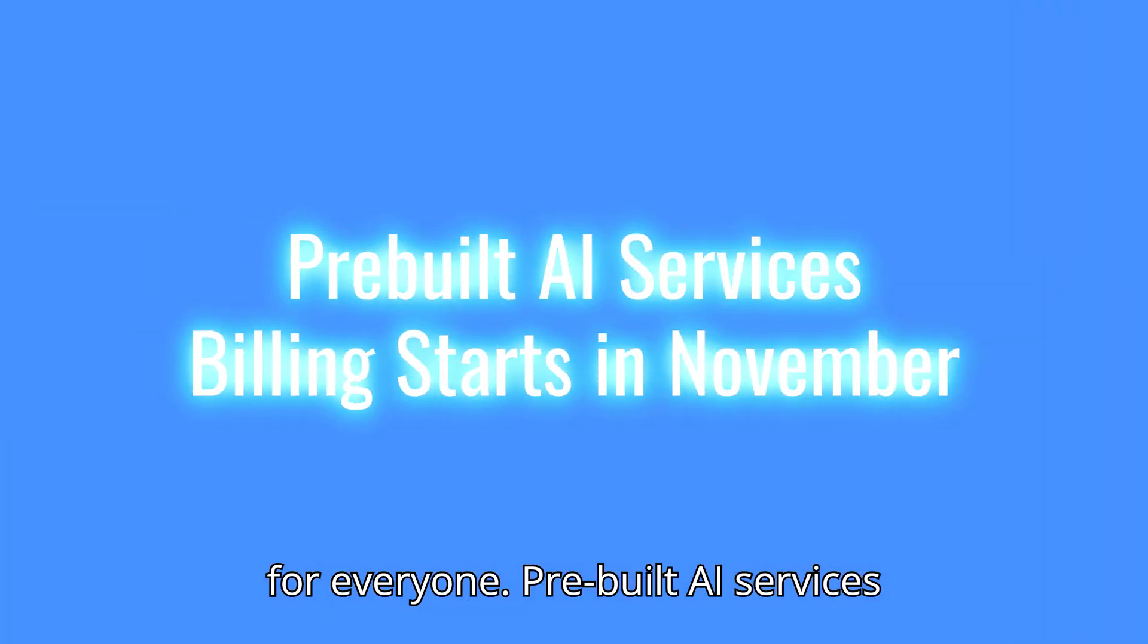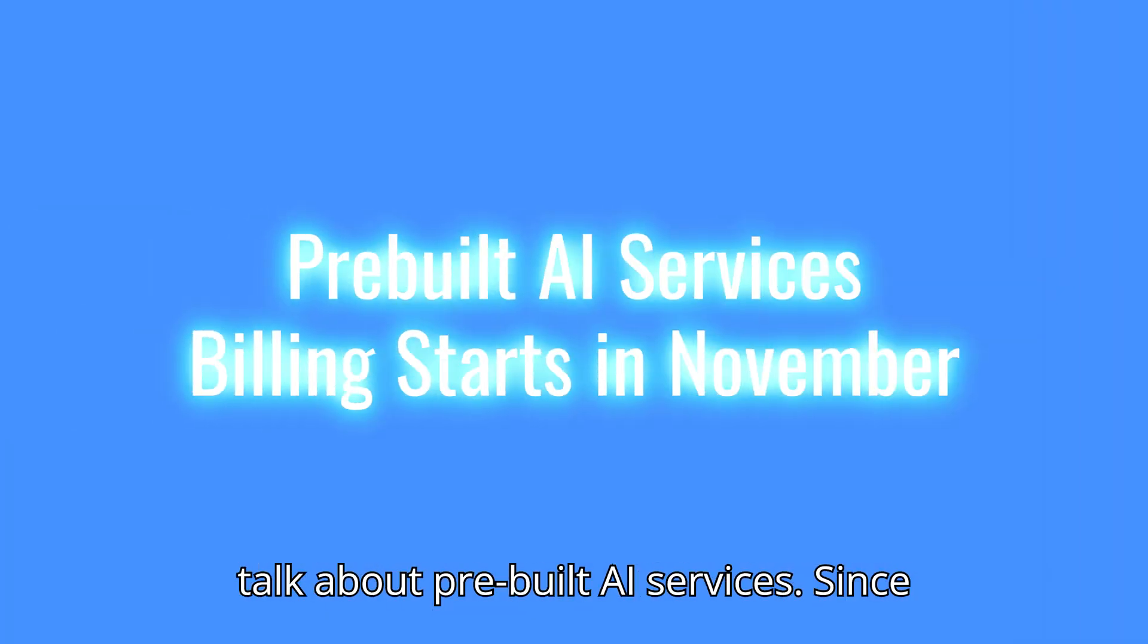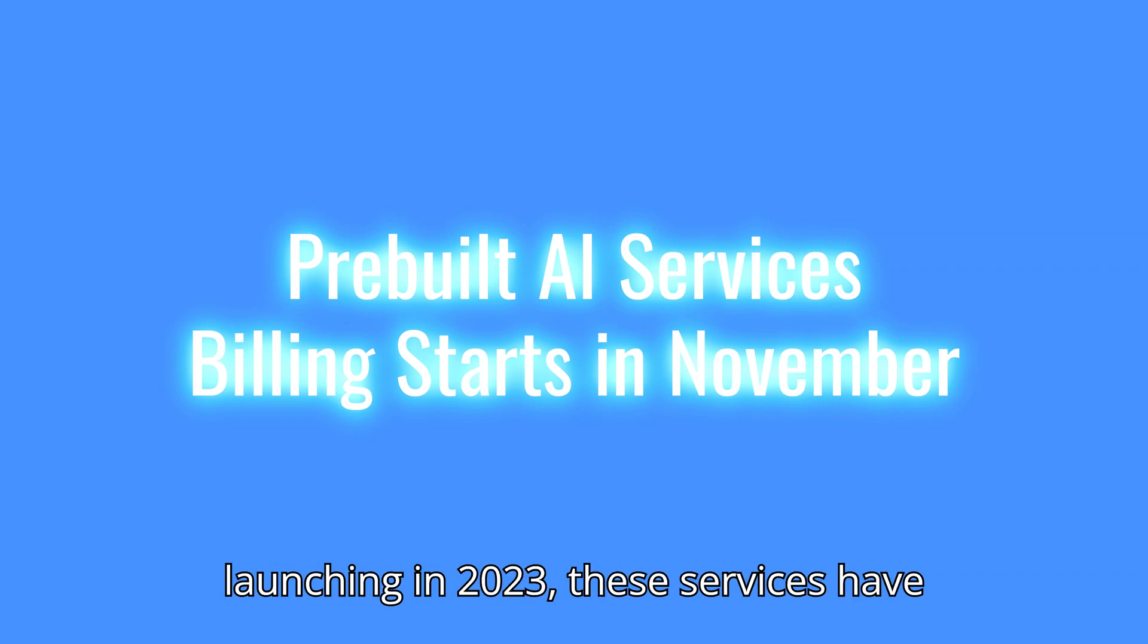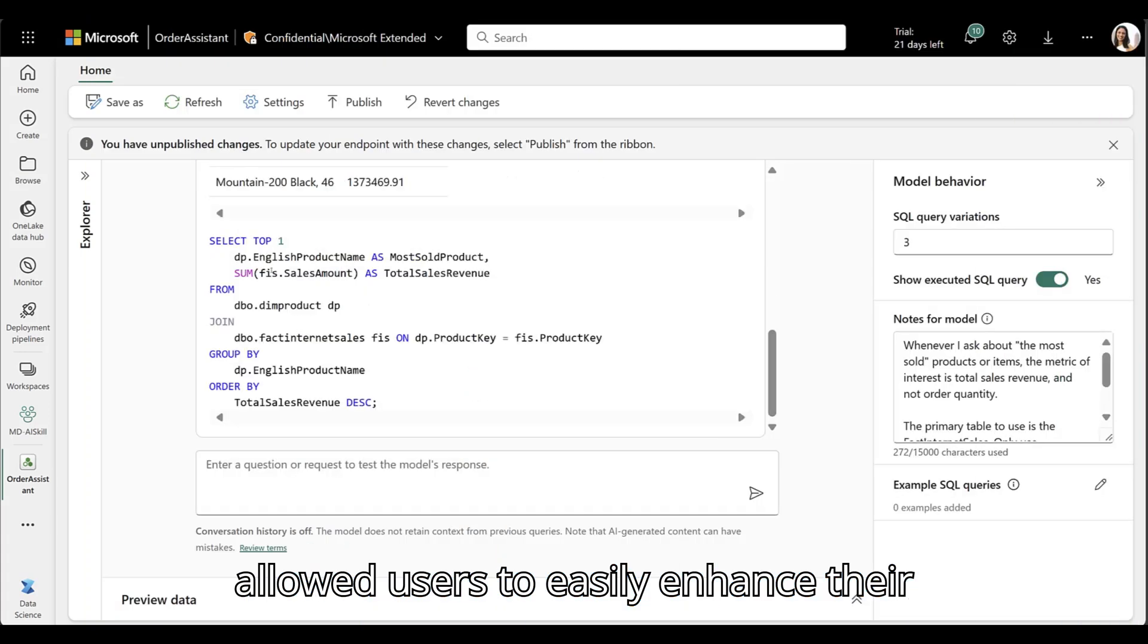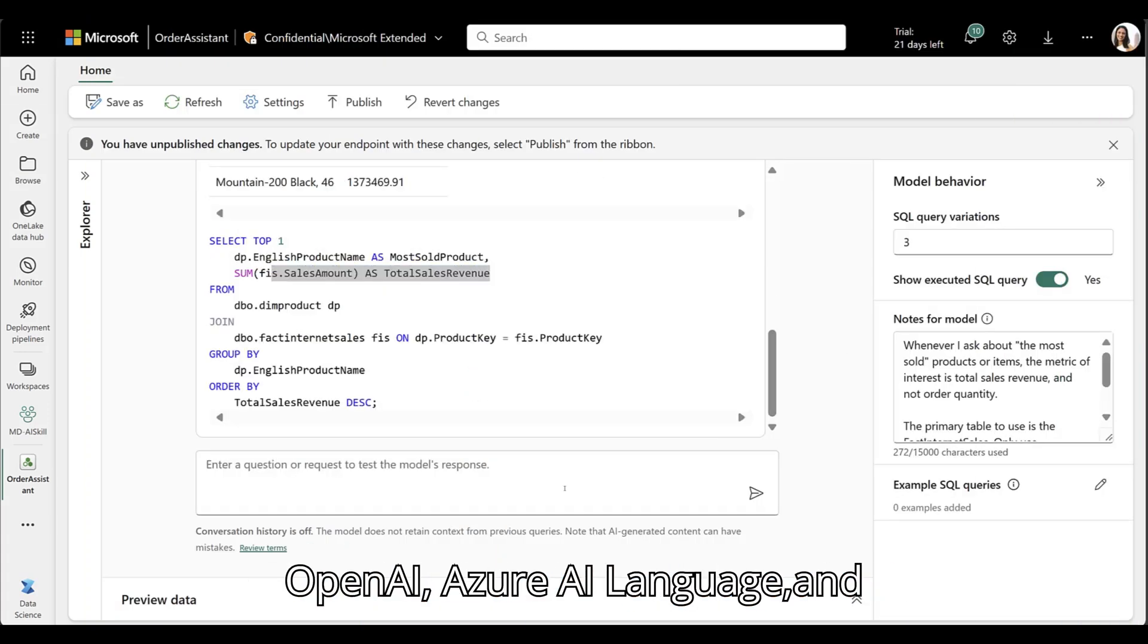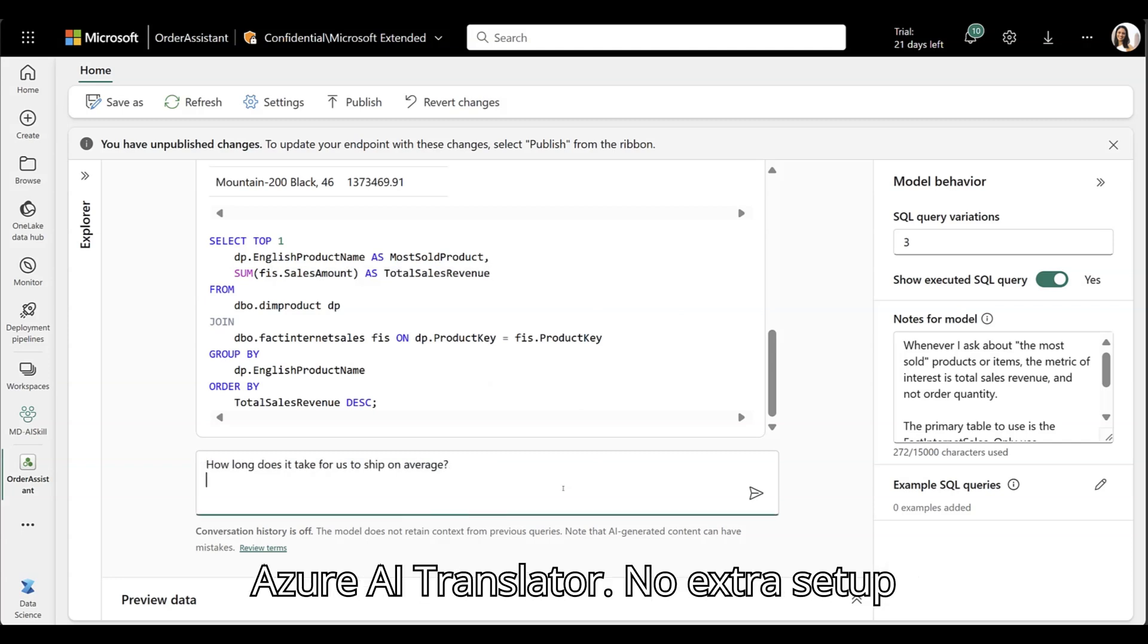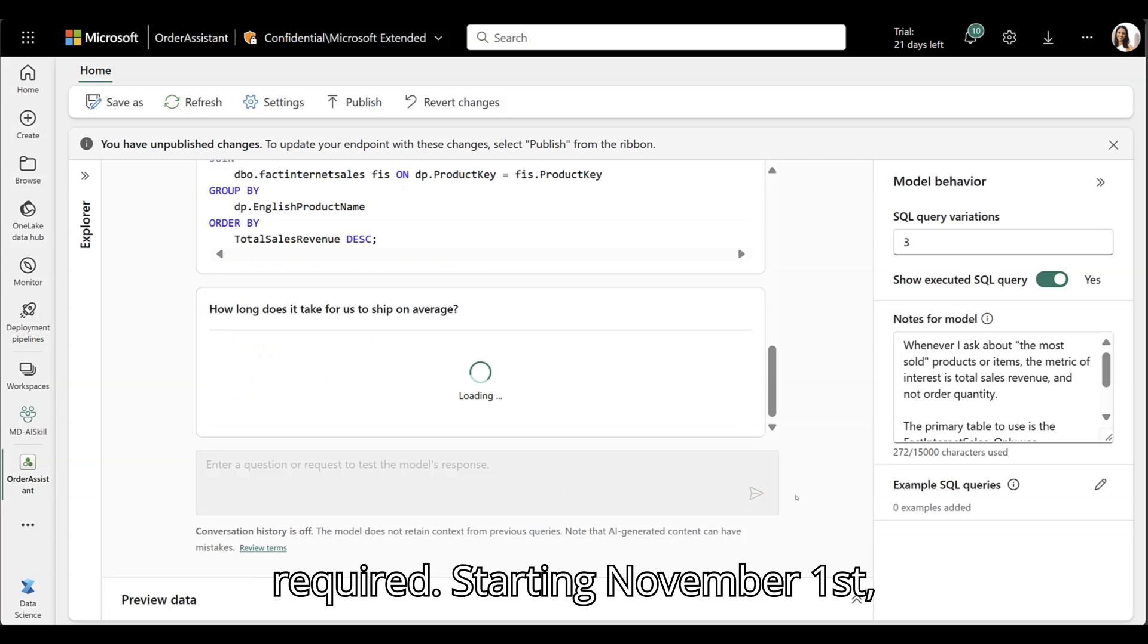Pre-built AI services billing starts in November. Next, let's talk about pre-built AI services. Since launching in 2023, these services have allowed users to easily enhance their data with built-in AI models like Azure OpenAI, Azure AI Language, and Azure AI Translator. No extra setup required.